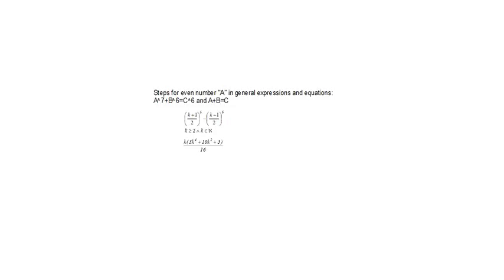Hello Youtubers, my name is Zarago Levenic and in this video I will show you the steps for even number a in general expressions and equations.